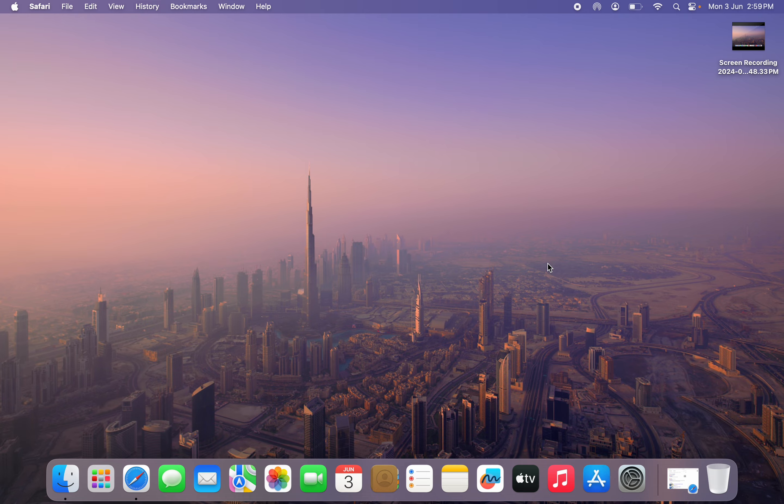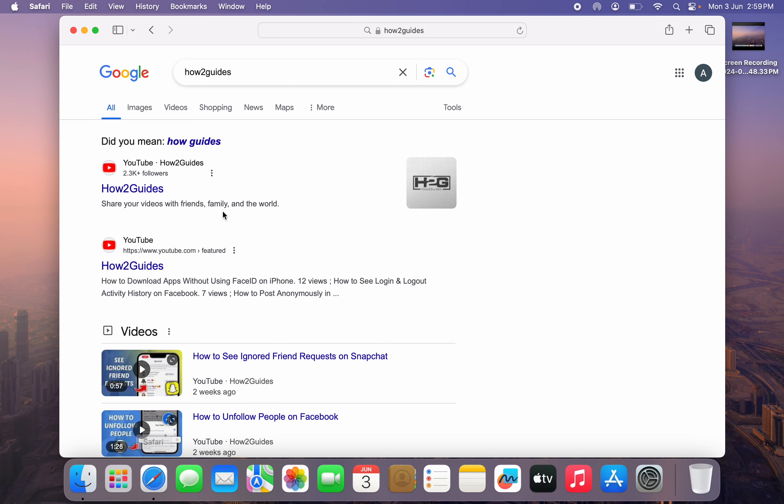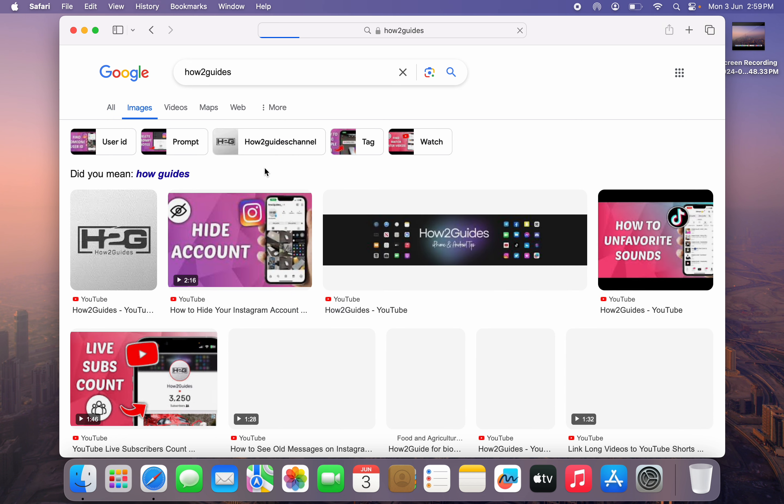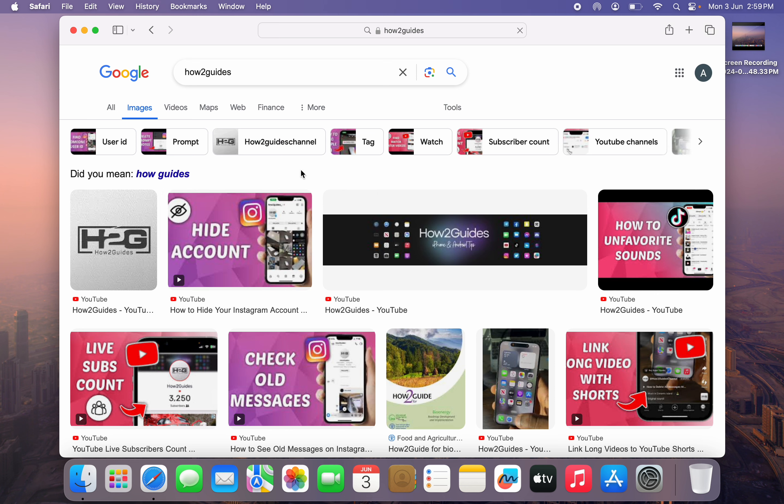You can follow these steps on your iPhone, Android phone, laptop or PC. Just open up your browser and search for anything. After that, head over to the images section right here.